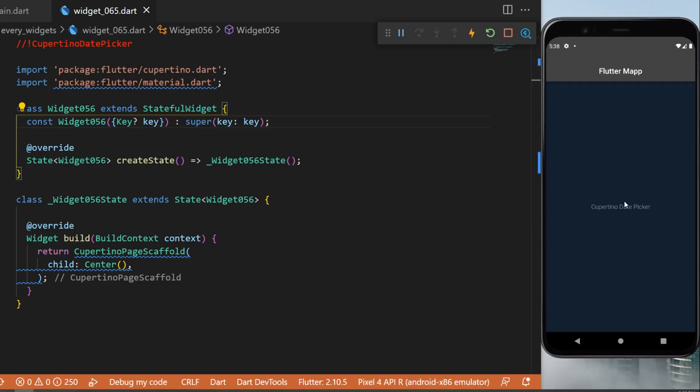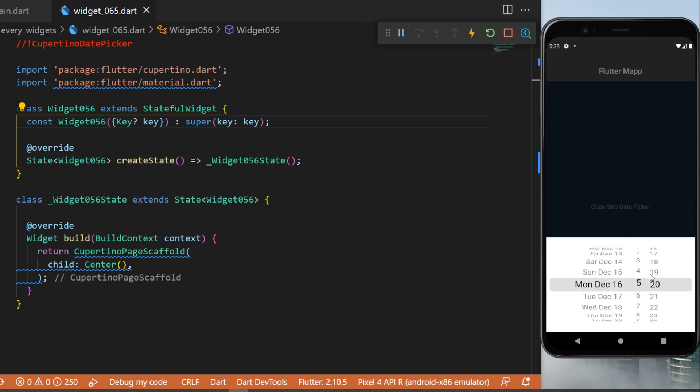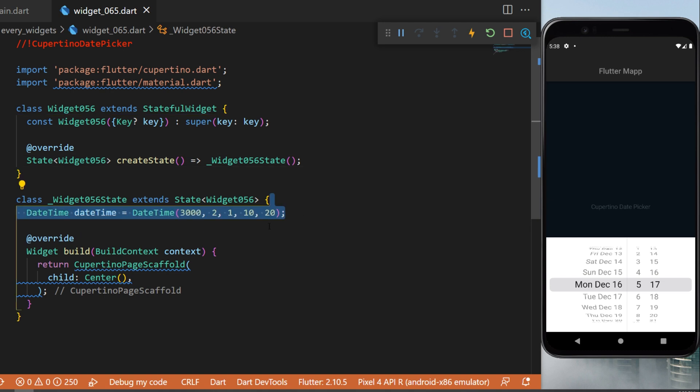The Cupertino date picker - we will create a button and when we press on it we will have access to a date picker. You can select the date, you can select the time also. So let's create this right now.